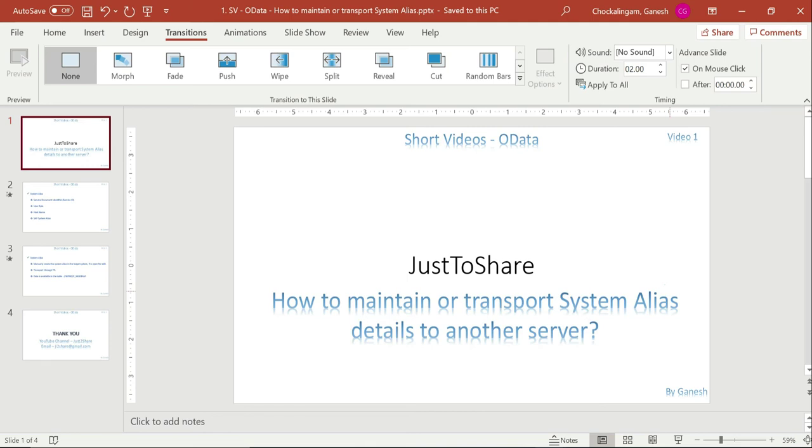Hello friends, this is Ganesh and video number 1 from OData short videos. So I recently started this kind of playlist, short videos in each stream - ABAP, CTS, OData, even in other areas as well. Whenever I just come across any short information to be shared that could be useful for you, I thought okay let's create a short video probably 10 minutes max or 12 to 15 minutes max, not more than that. It's a very simple concept and this one is the first video in OData servers.